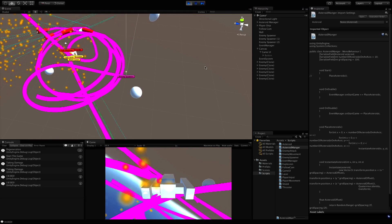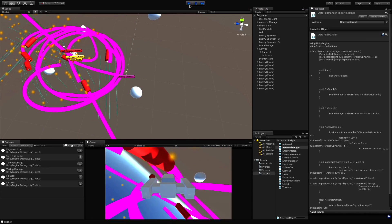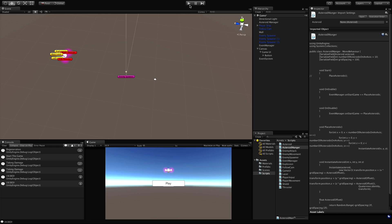Nothing happens until we hit play, and then we get our asteroids and enemy spawners get turned on so they can start spawning stuff — and it's all decoupled. We should also put limits on the spawning, but there we go: we've gone ahead and implemented our first event into our game and it was quite painless. Let me know in the comments what you thought, and I'll see you in the next video.